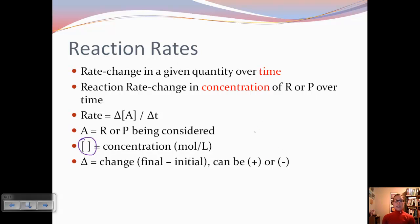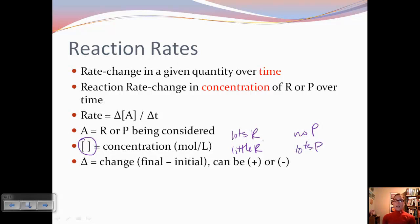In the beginning of a reaction, we have lots of reactant and no product. At the end of a reaction, we may have a little bit of reactant left depending on limiting reactant, and then we'll have lots of product. So the change, since we have final minus initial, is going to be negative for reactants, and positive for products. So it can be positive or negative depending on if you're talking about a reactant or product.